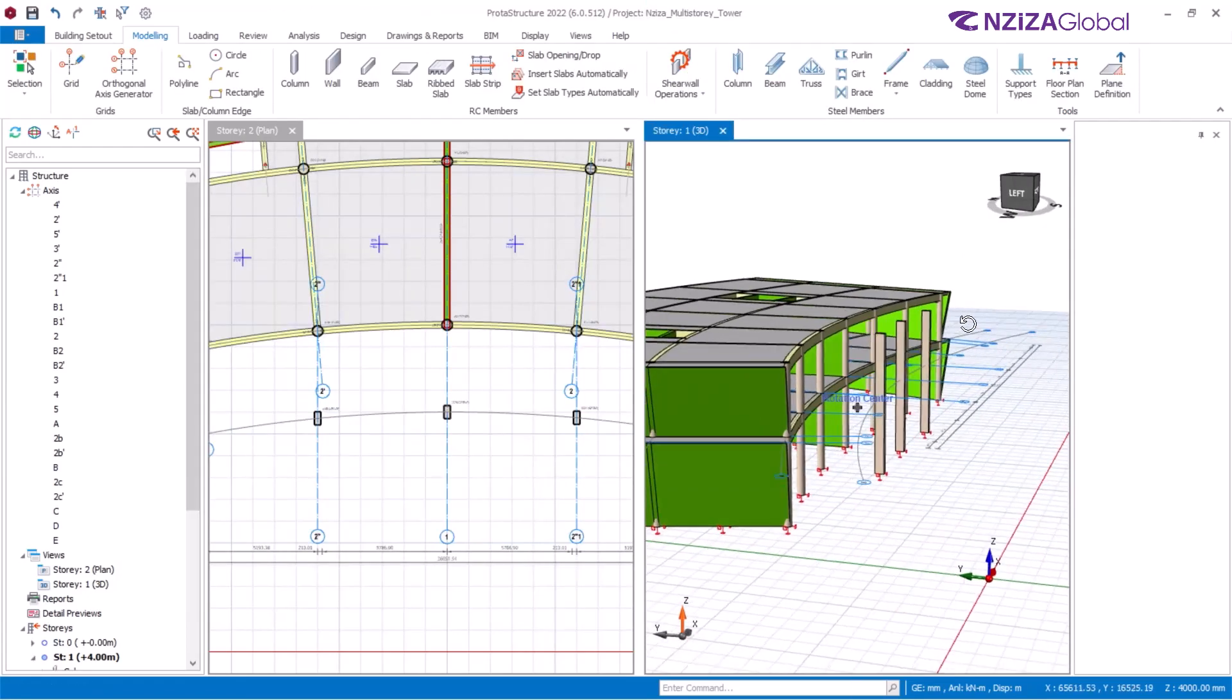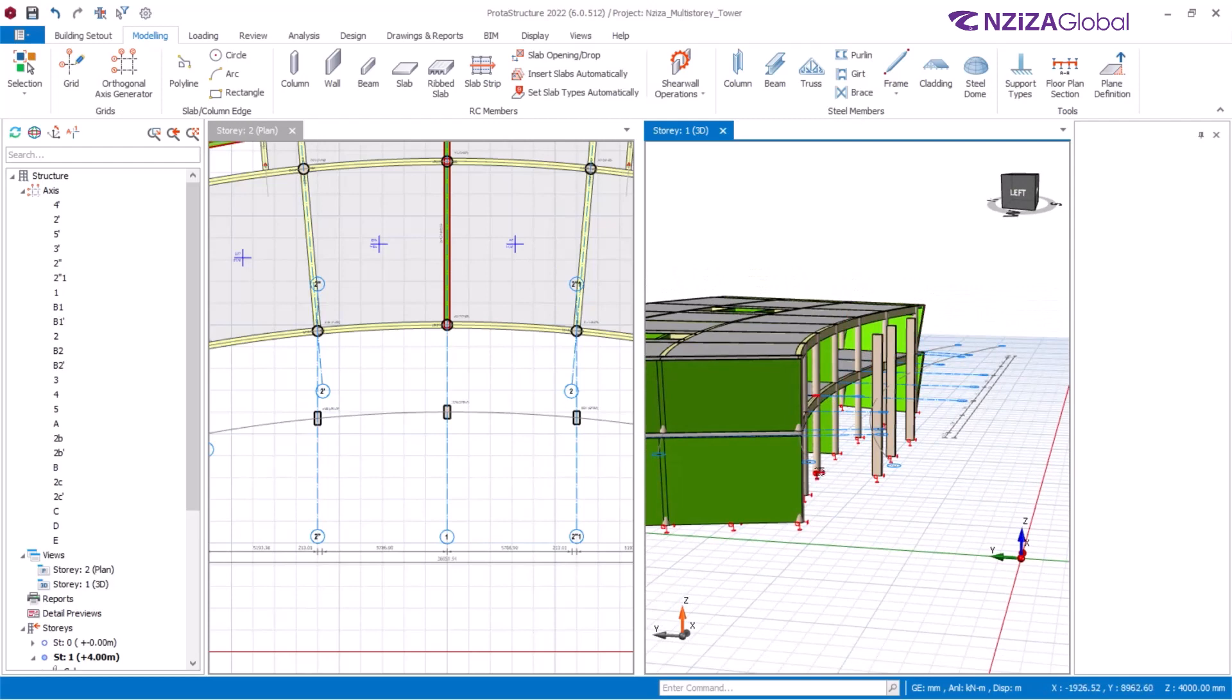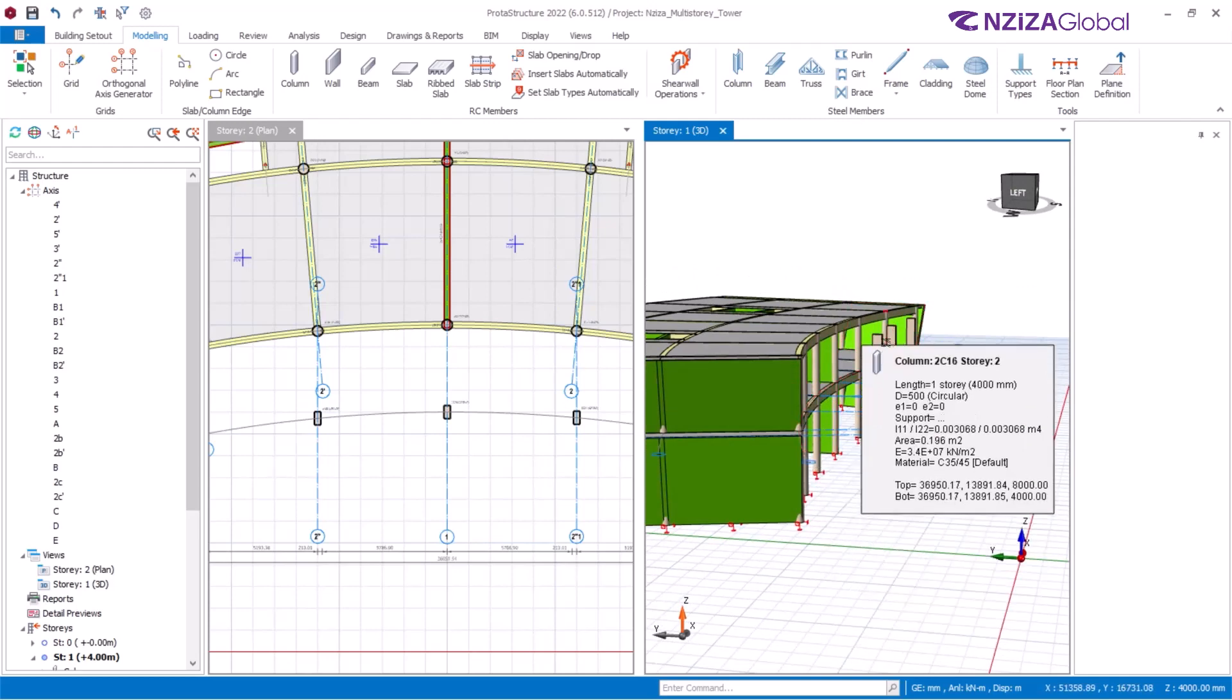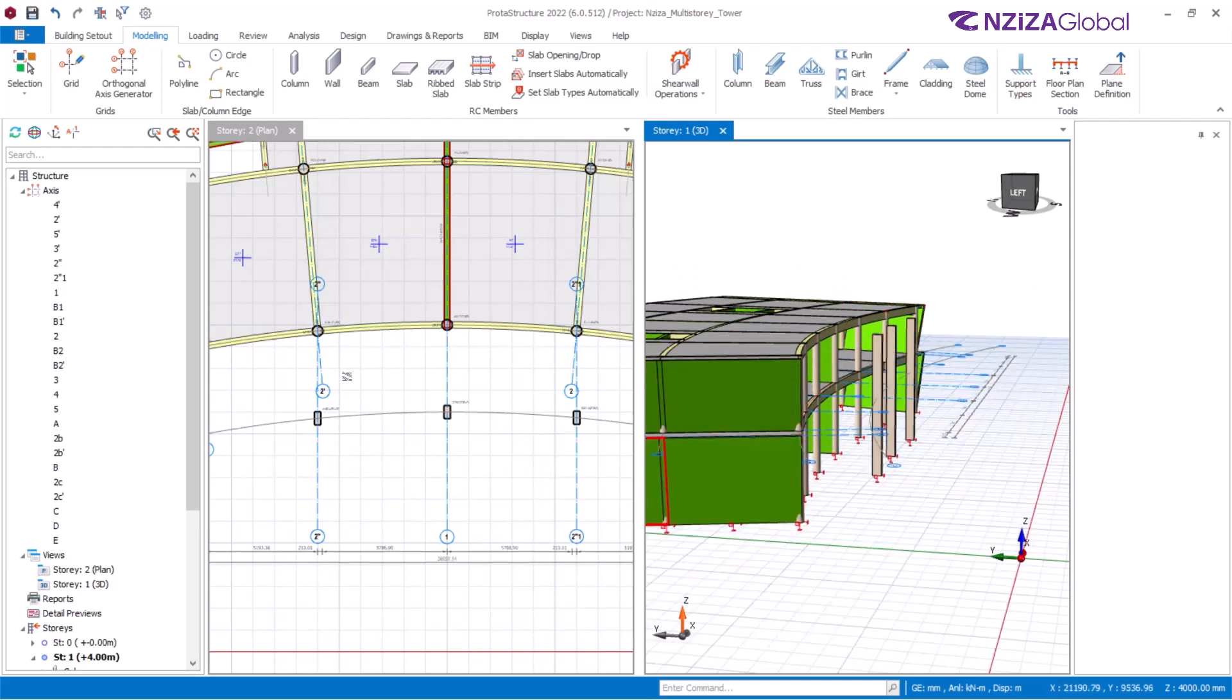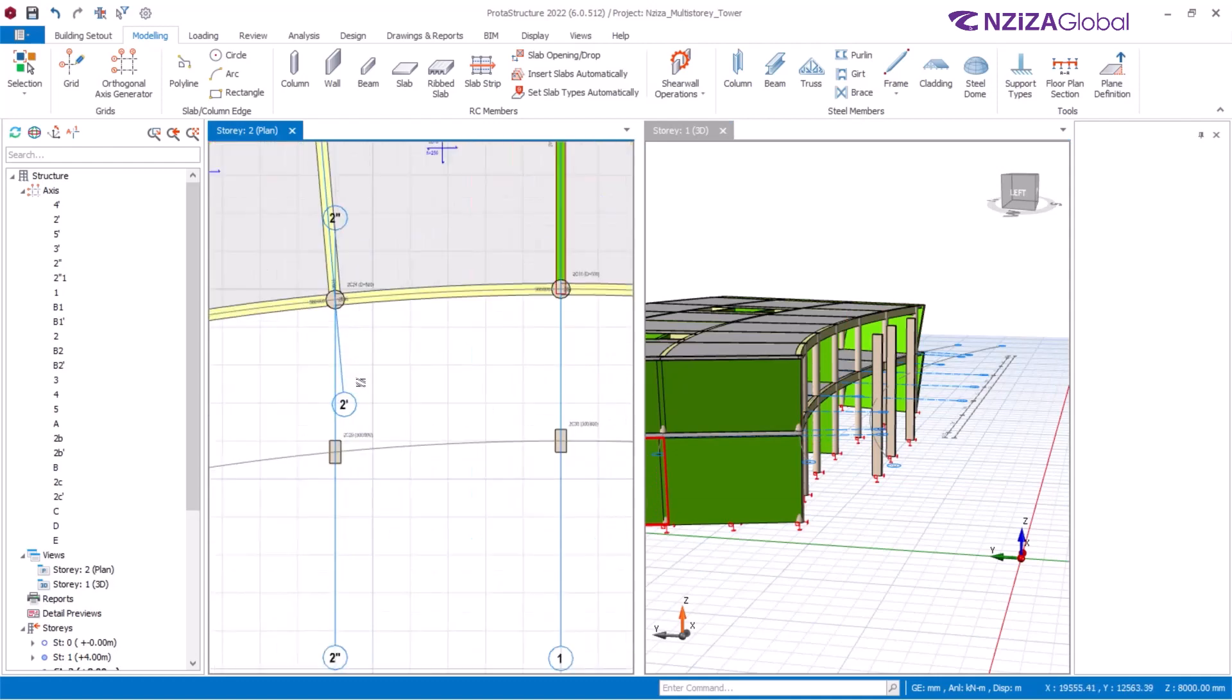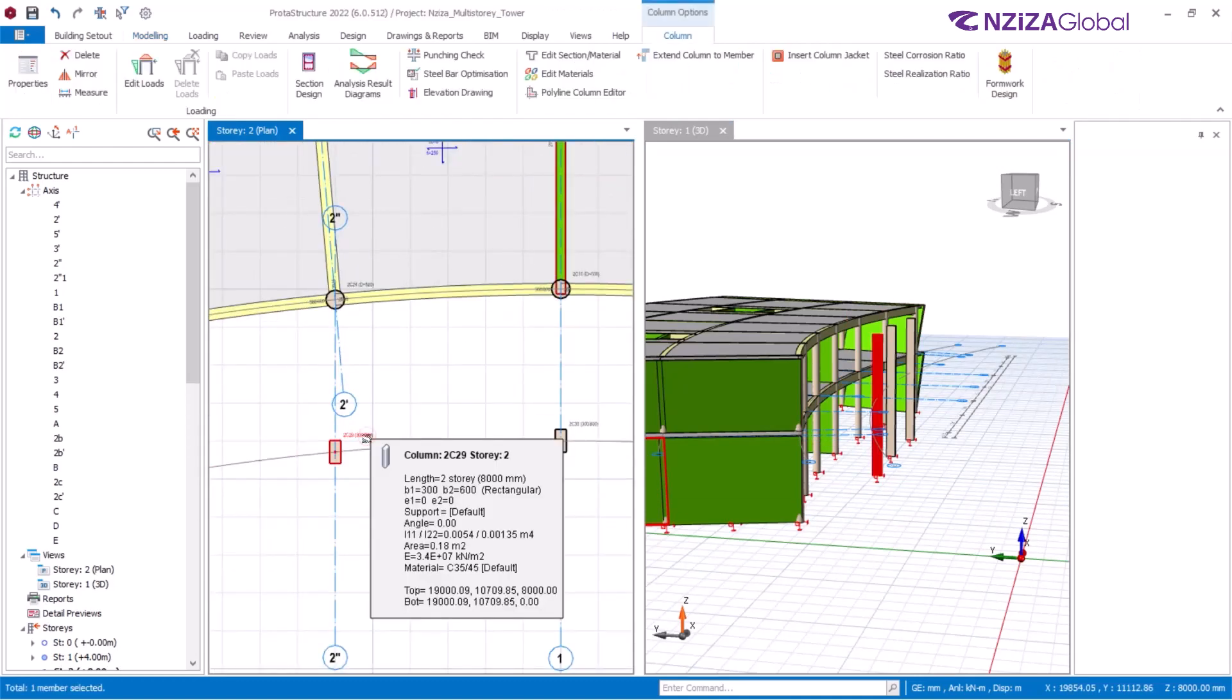Again, what we intend is for this column to slant and have the origin starting from that point while slanting to that point. To achieve that, I'll get back to the plan again. Select the first column.